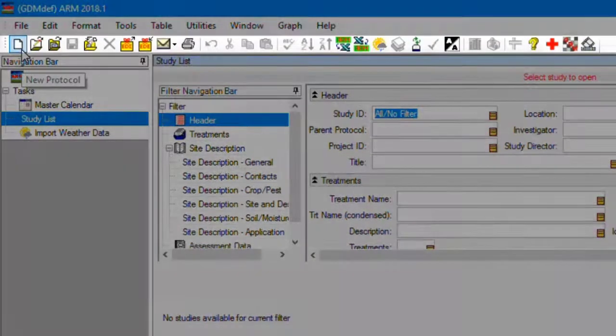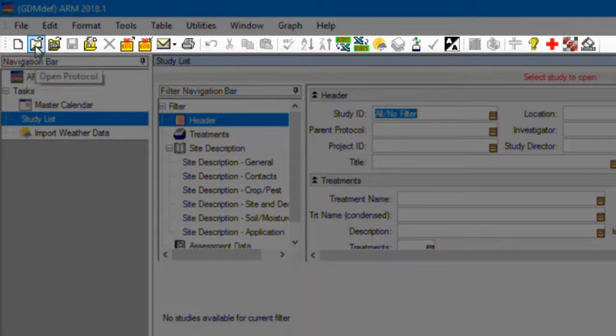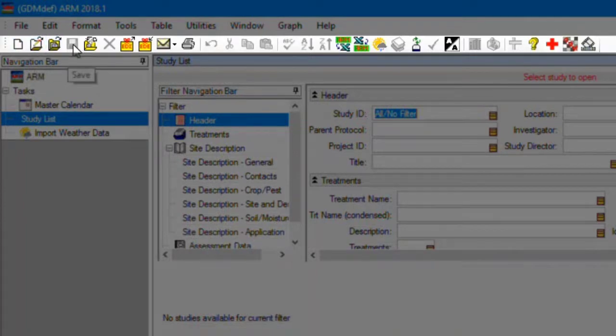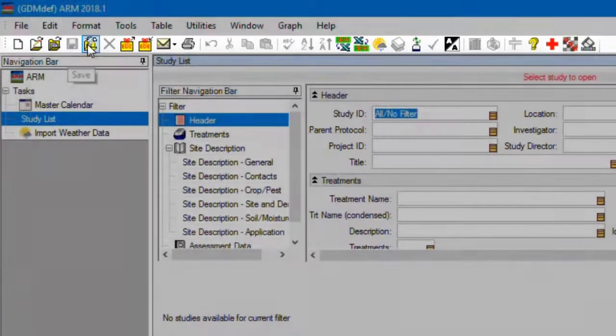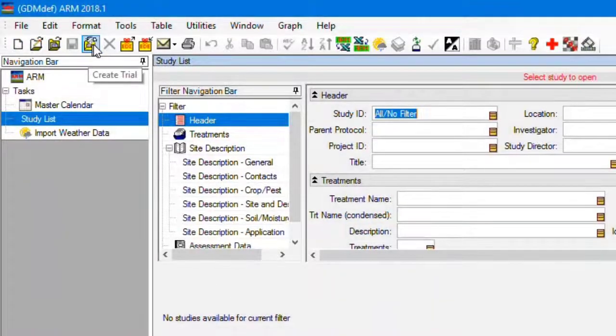Next is the toolbar, which provides one-click actions for many commands that are in the menu bar.